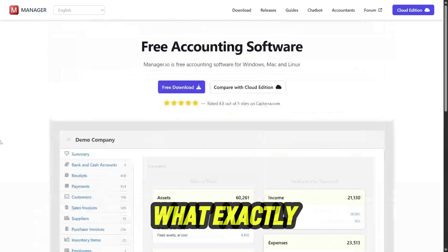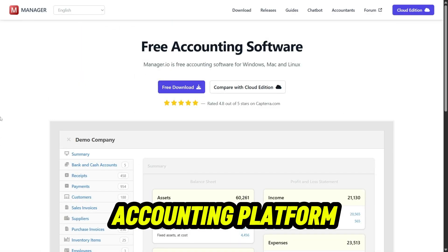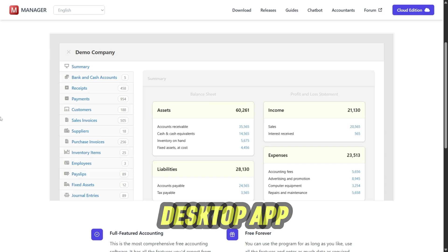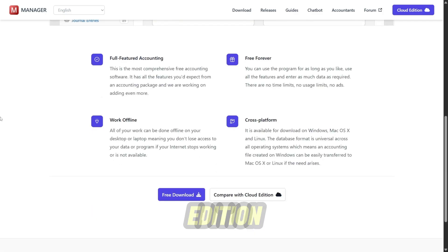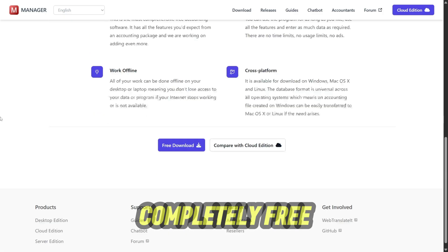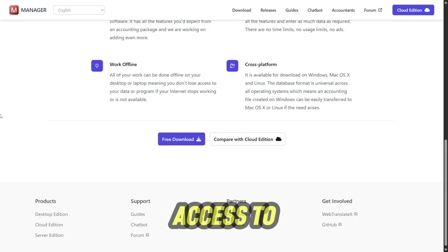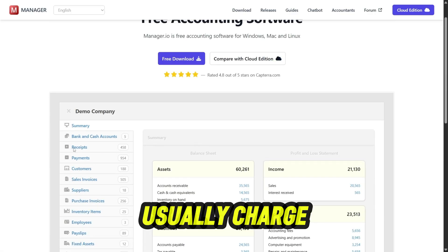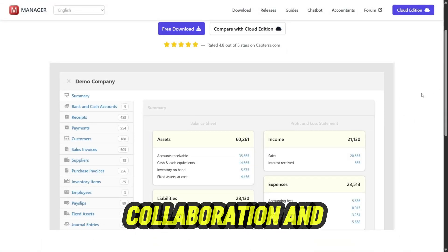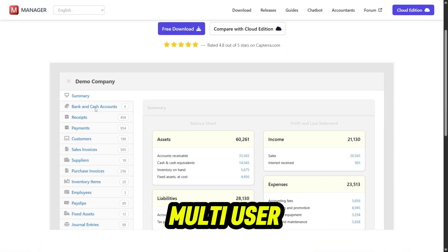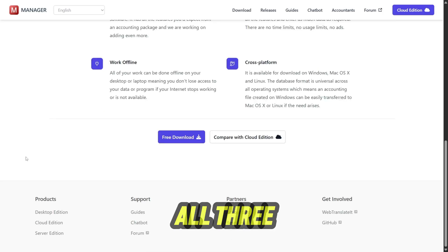So what exactly is Manager.io? It's an accounting platform that comes in three versions: a free desktop app, a cloud edition, and a server edition. The desktop version is completely free, giving small businesses access to features that other companies usually charge for. The cloud and server editions add collaboration and multi-user support, but the core system stays the same across all three.